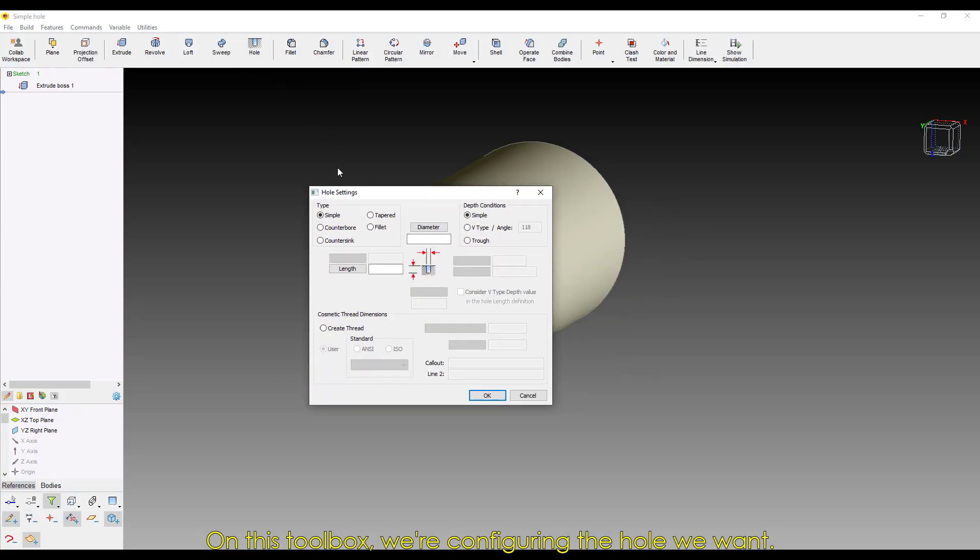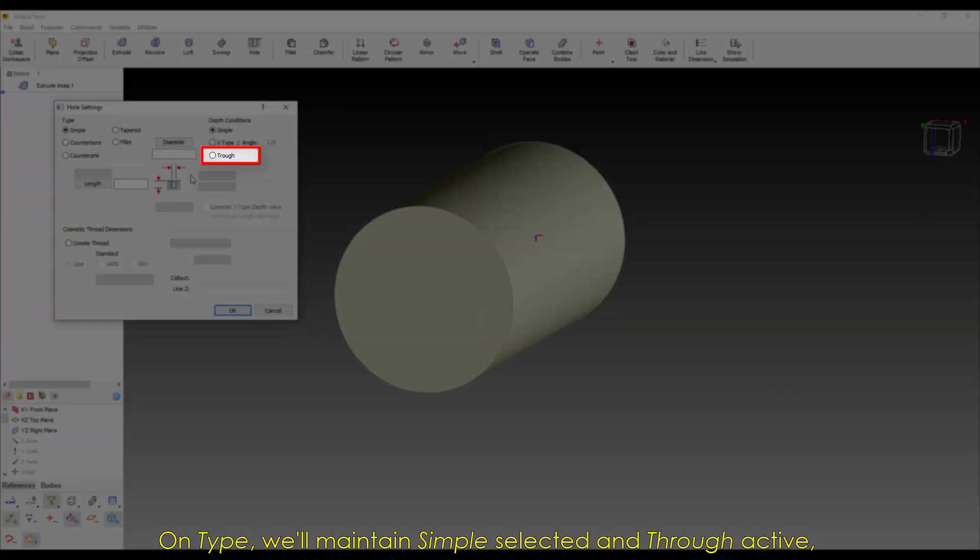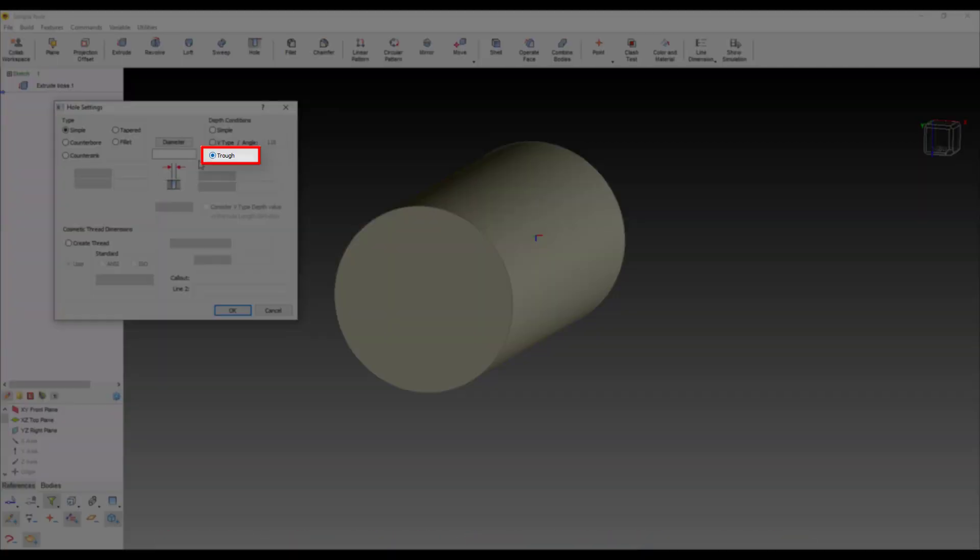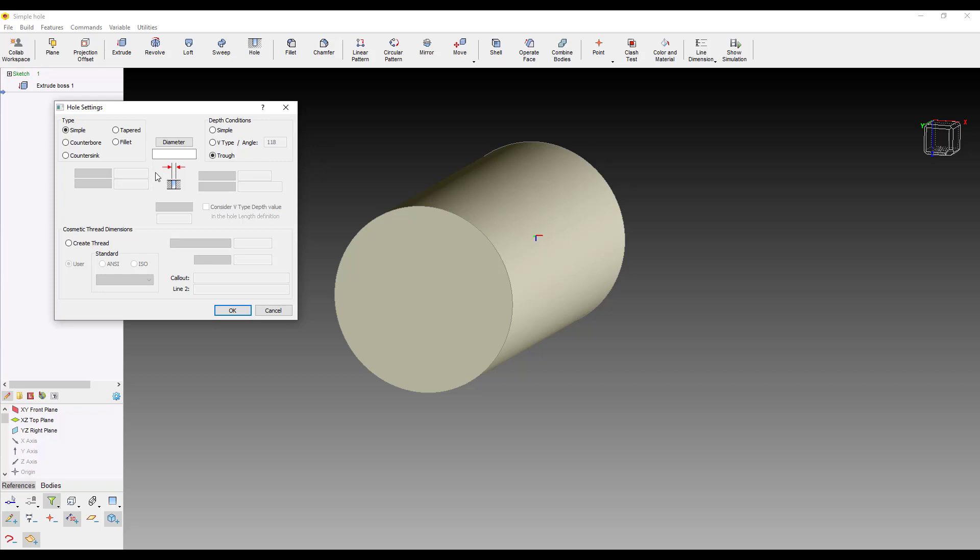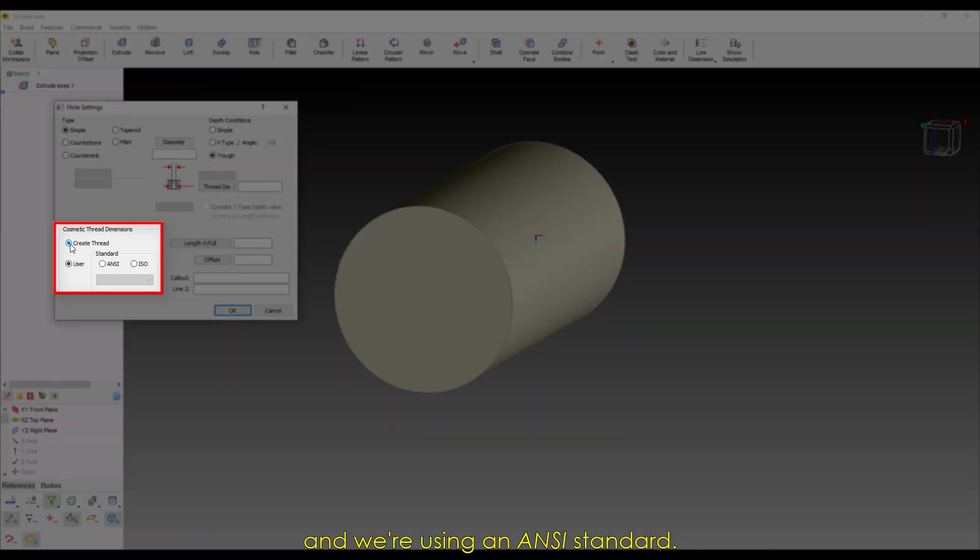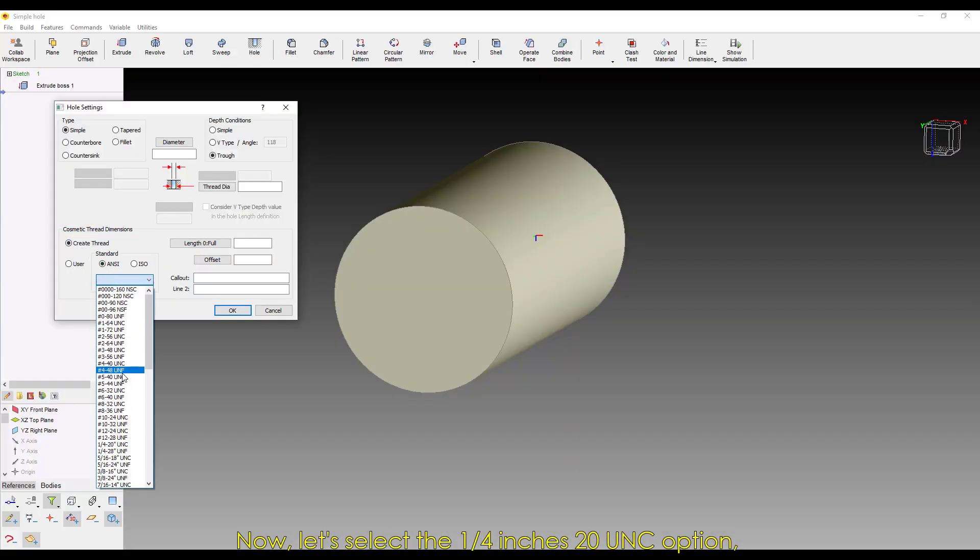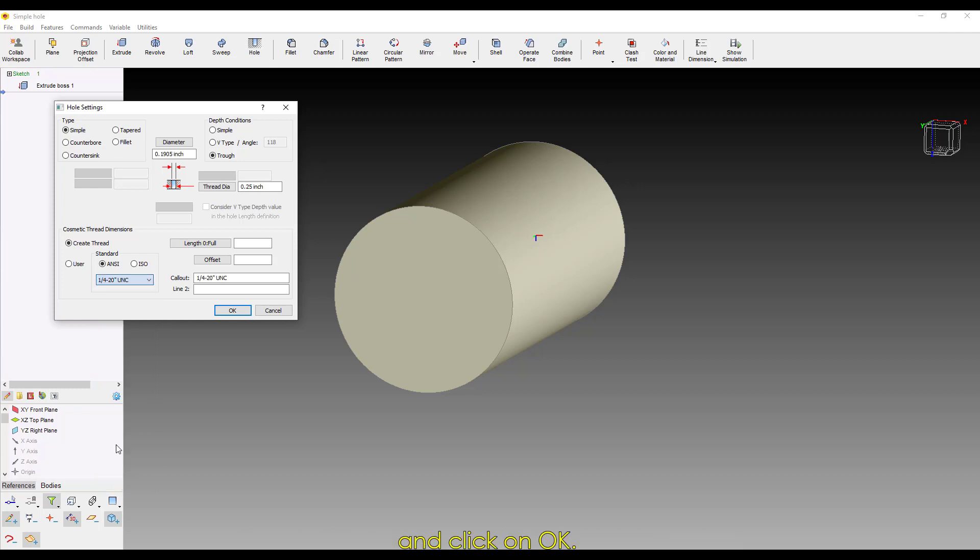On this toolbox, we're configuring the hole we want. On Type, we'll maintain Simple selected and Thru active, as it will be a through hole. We're activating the option to create the threaded hole, and we're using an ANSI standard. Now, let's select the quarter inch 20 UNC option, and click on OK.